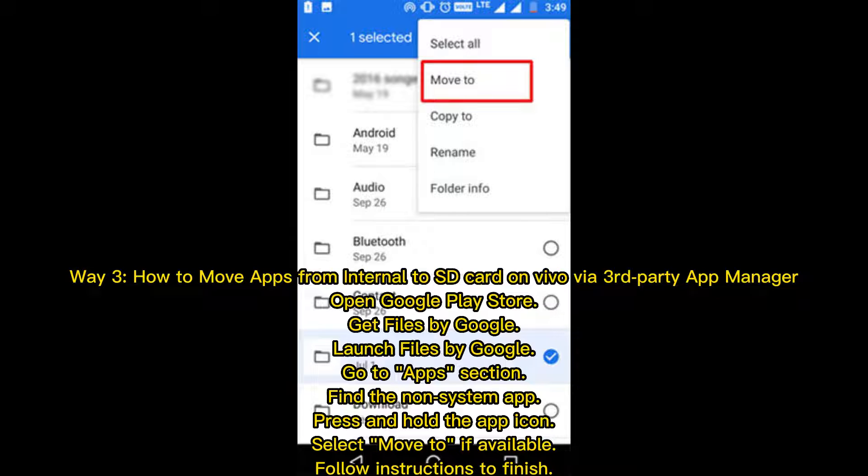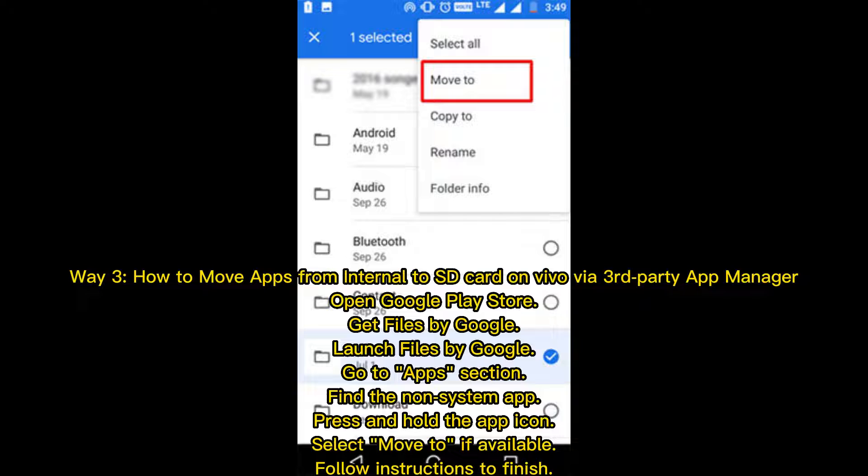Way 3: How to Move Apps from Internal to SD Card on Vivo by a 3rd Party App Manager. Open Google Play Store. Get Files by Google. Launch Files by Google. Go to App section. Find the non-system app. Press and hold the app icon. Select Move to, if available.